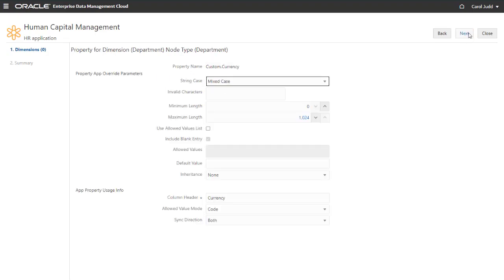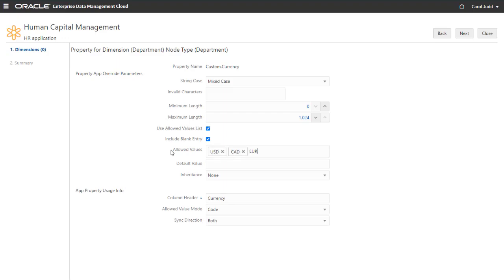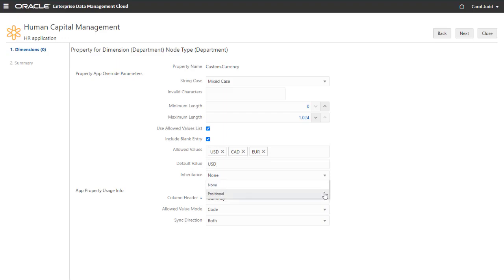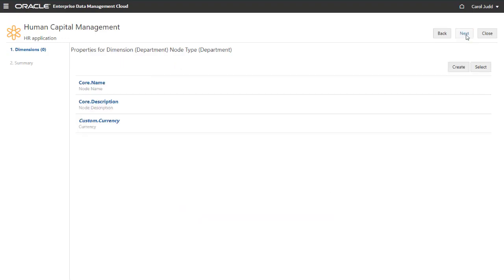As with the existing properties, you specify the property parameters and usage. I'll define allowed values and the default value for the property. I'll also enable positional inheritance for this property, so child departments will inherit the currency from their parent. Click Next to return to the list of properties.